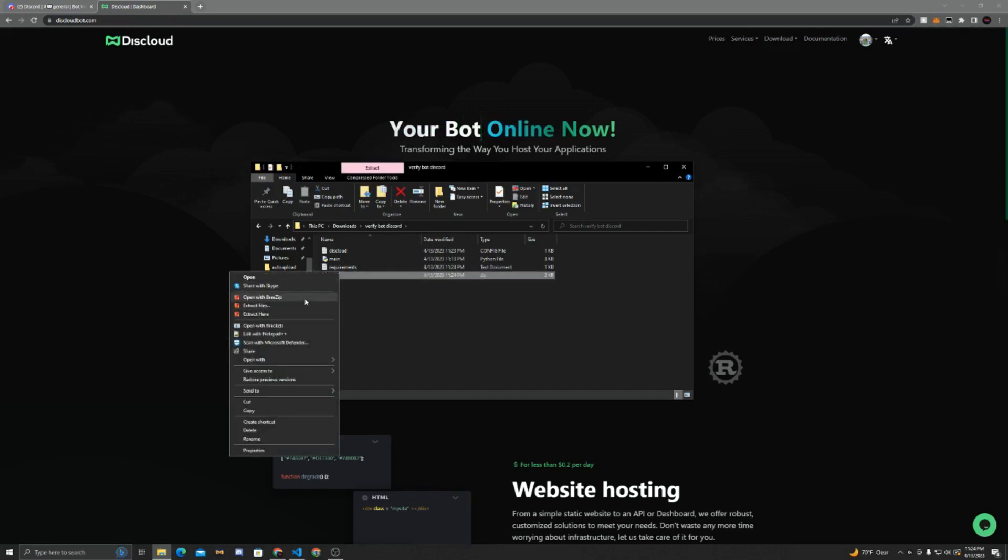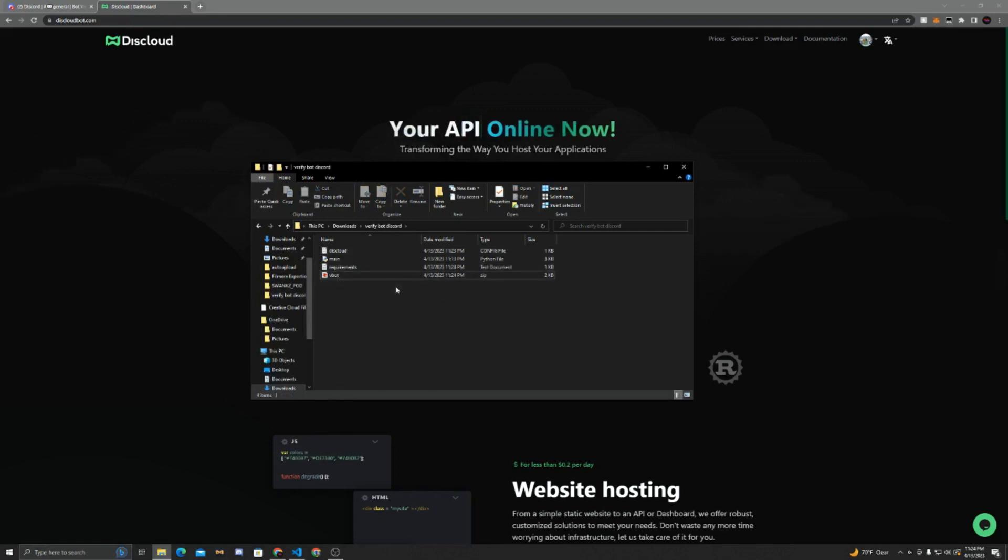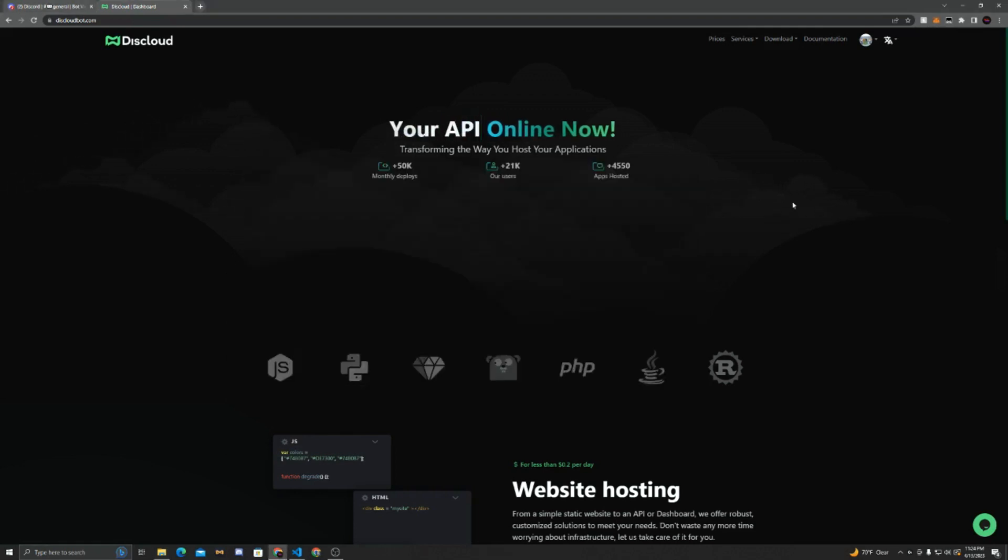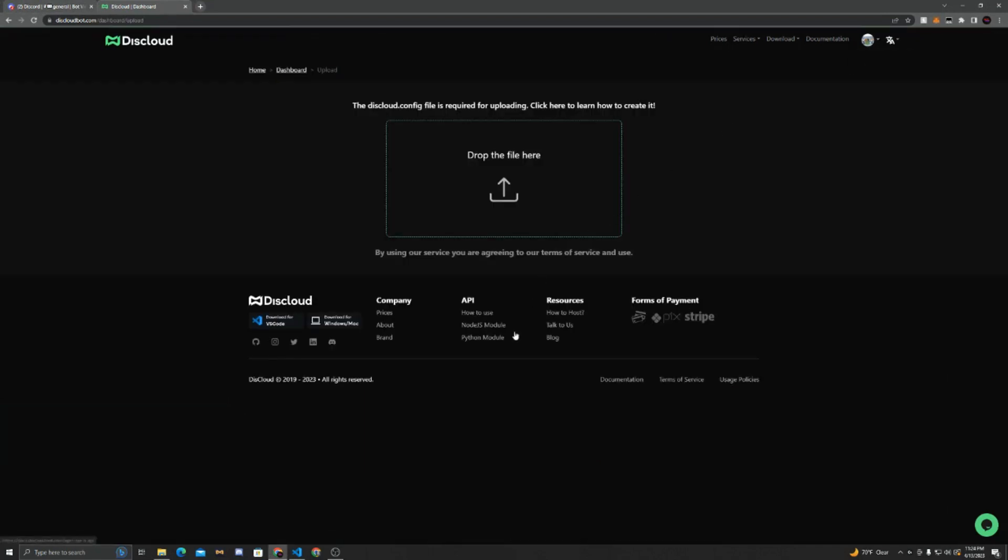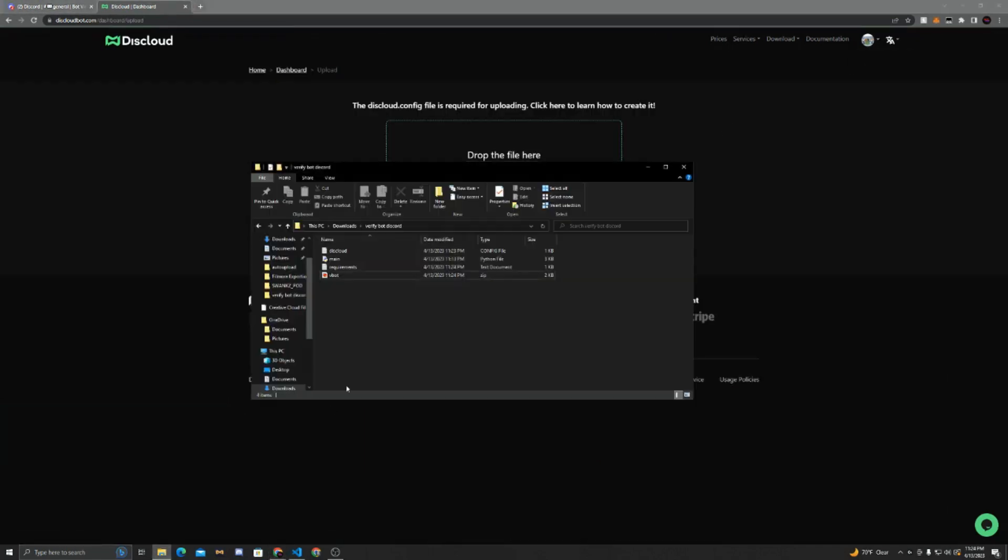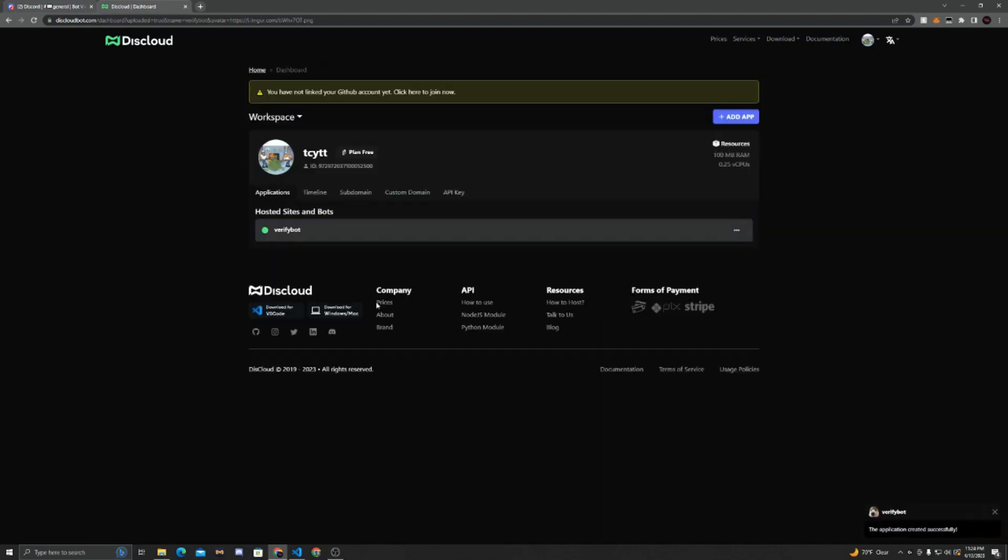Now we're going to go to our dashboard, and we're going to click Add App. It'll ask you to drop a file, so we're going to go to VBot, and we're just going to drag in the zip. Now it'll say Send In Your Files, and we can just wait.